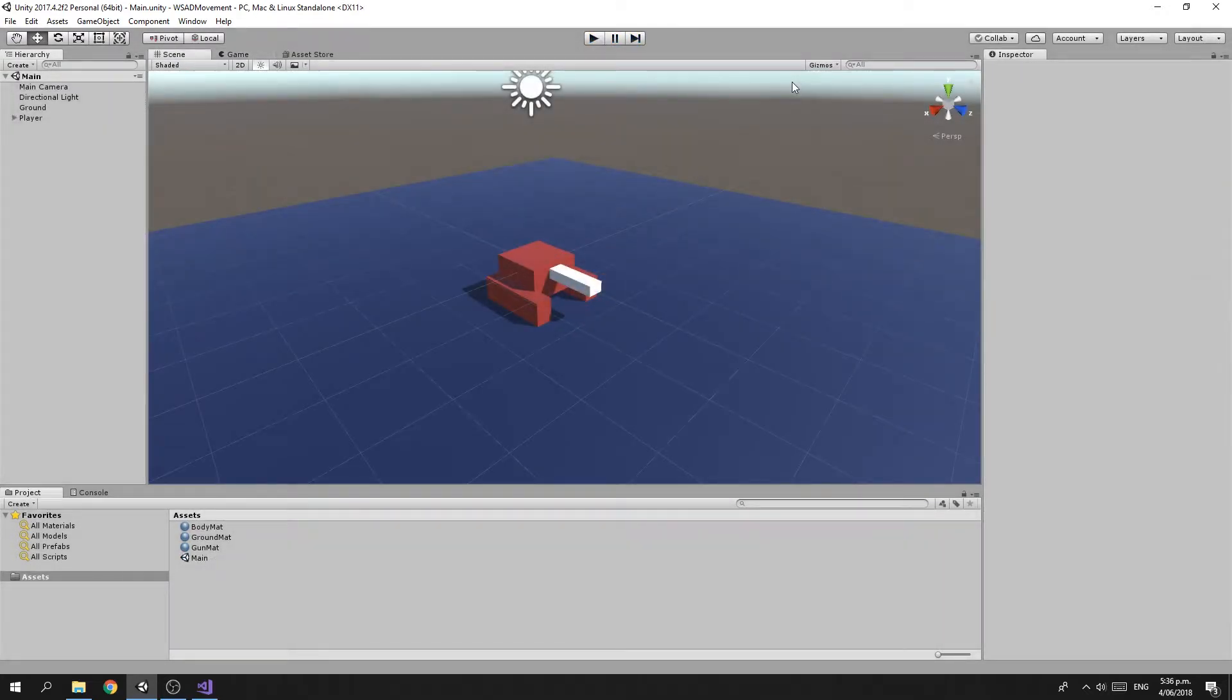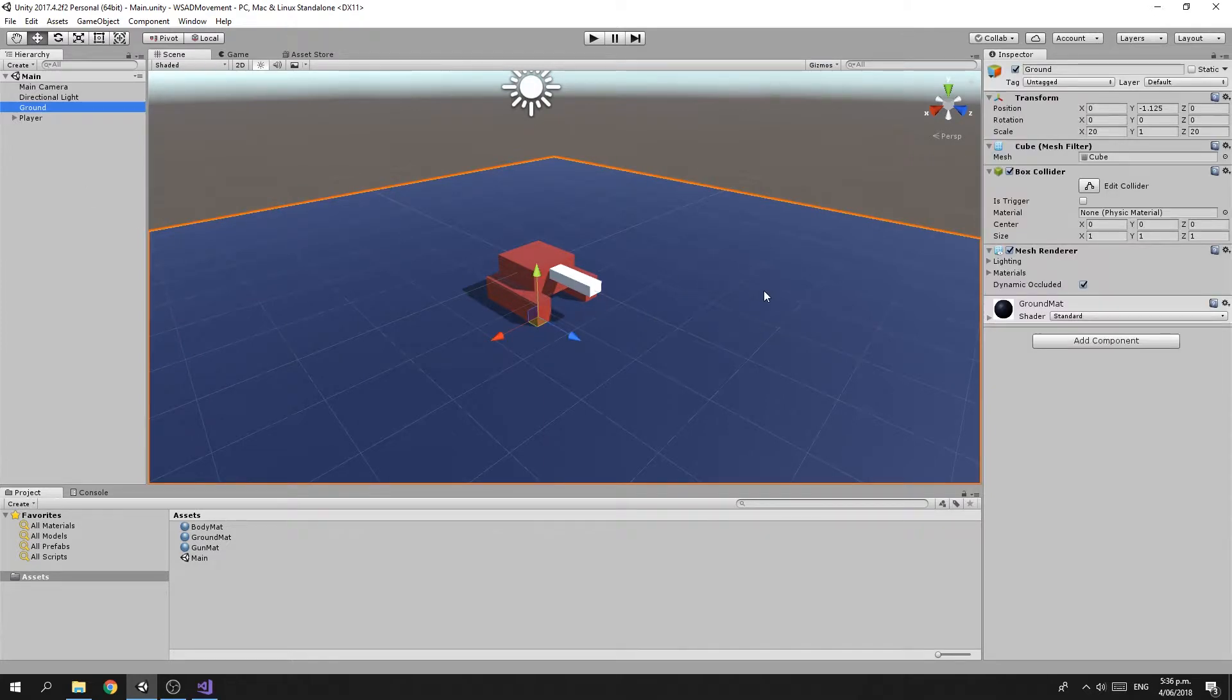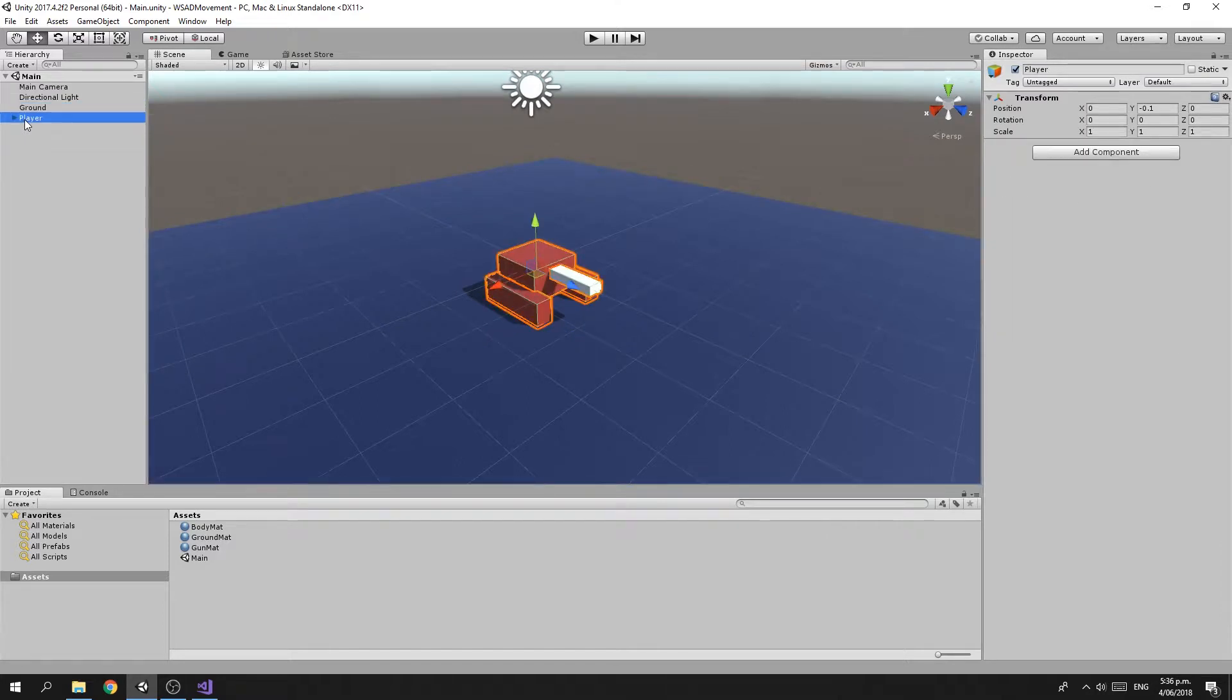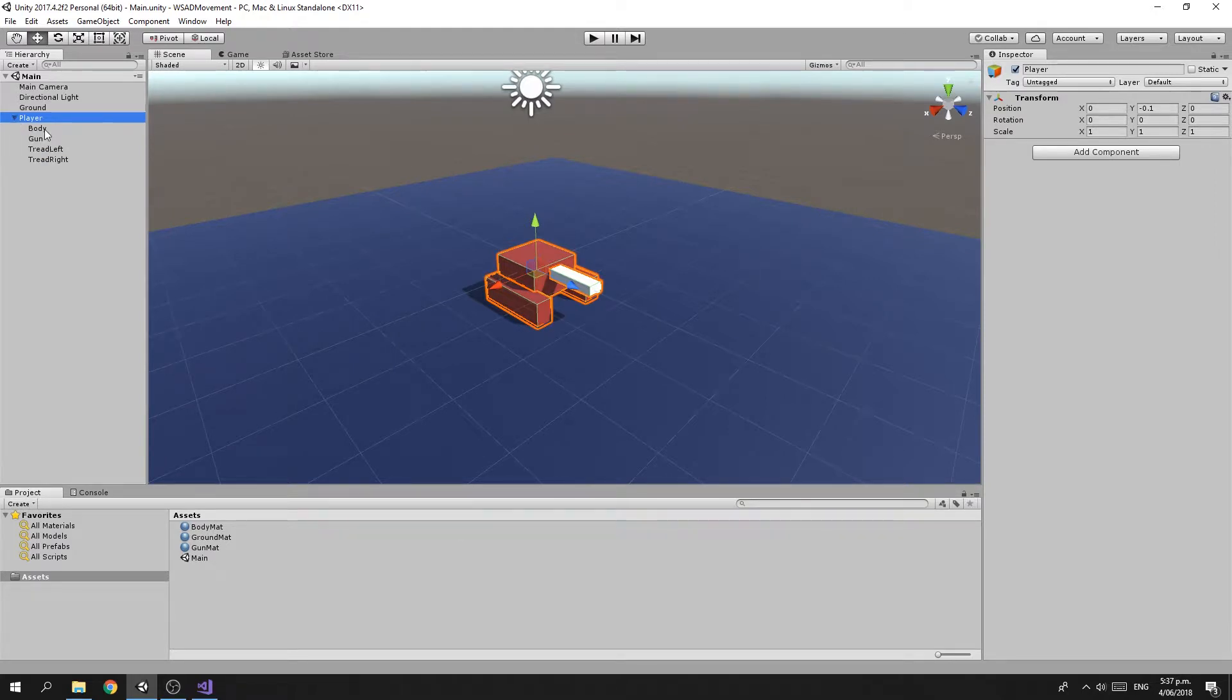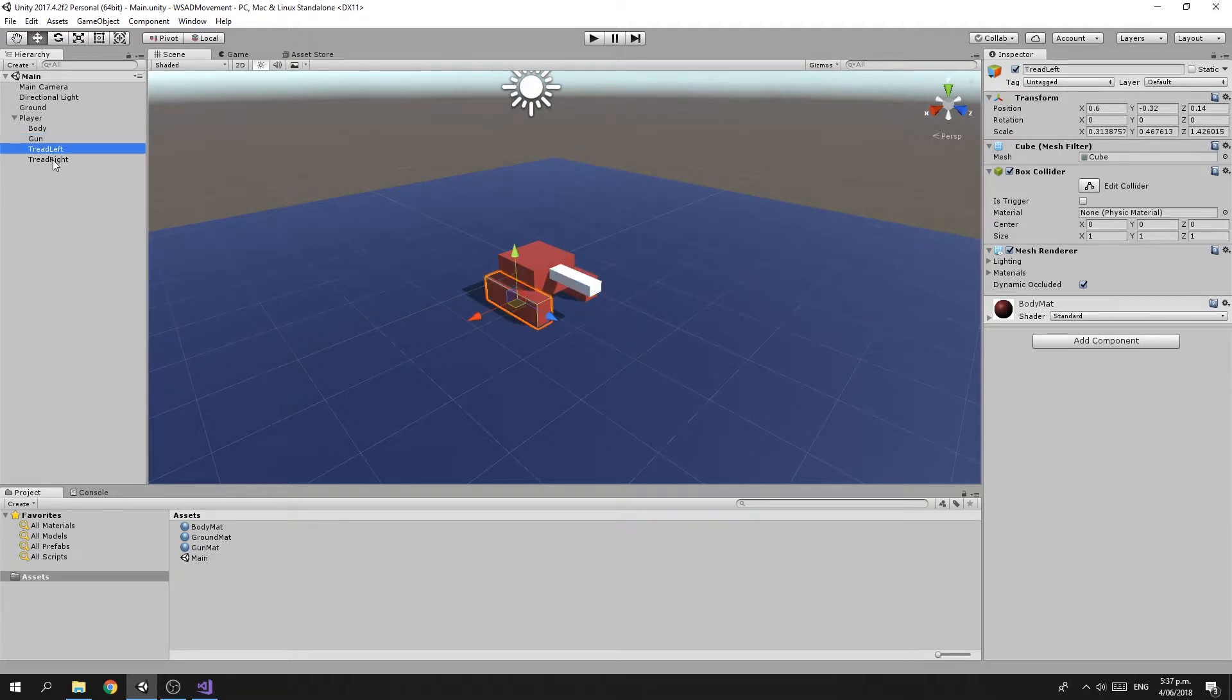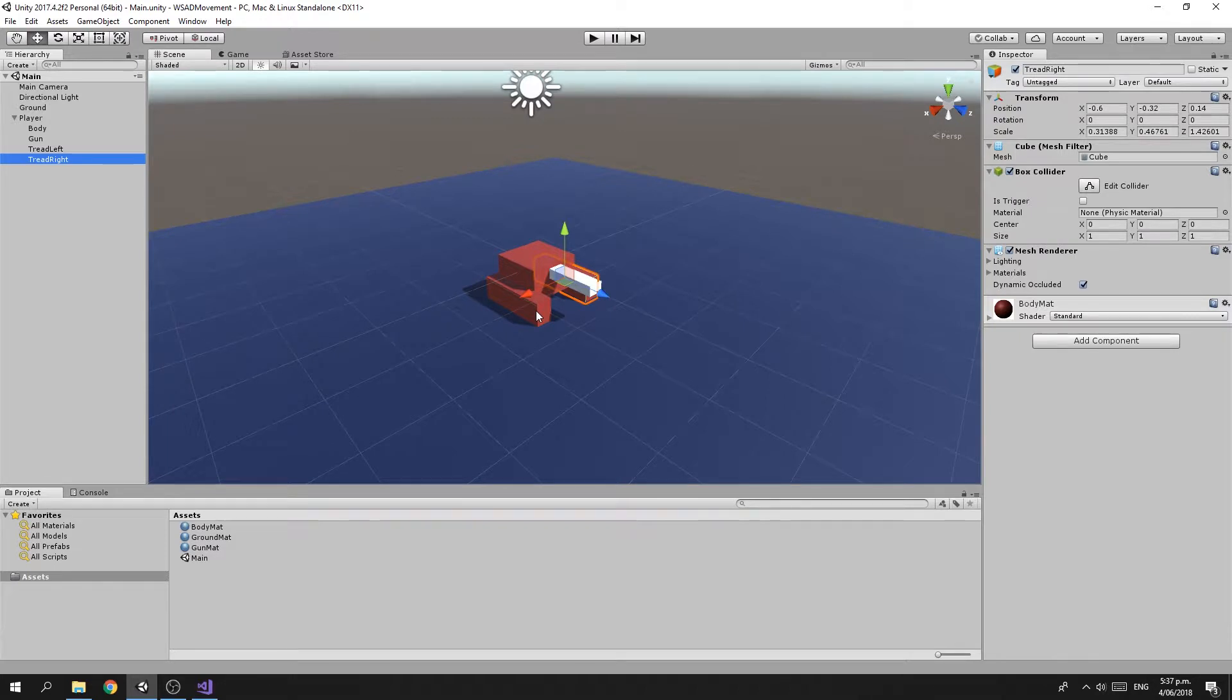Alright, so what I have here is a very simple scene. I have a ground plane, just a cube that I've scaled up, and I created an empty renamed to Player. Inside that I have created four cubes: body, gun, tread left, and tread right. This is going to be our little tank that we drive around with the W, A, S, and D keys.